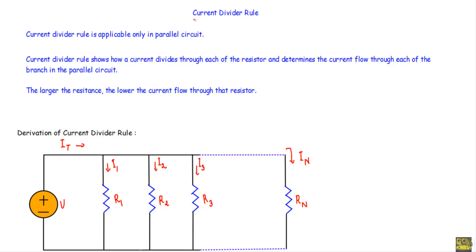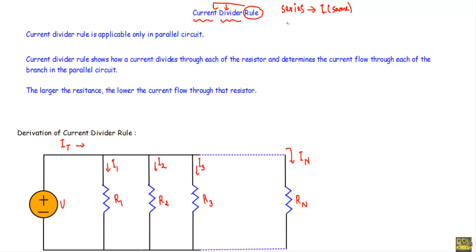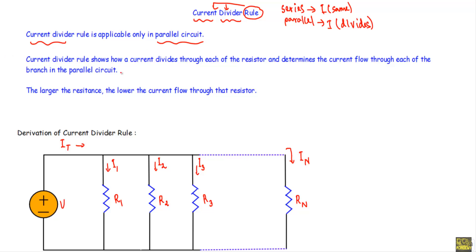The two words 'current divider' tell us this rule deals with current division in a circuit. From the concept of series circuits, the current i remains the same throughout. From the concept of parallel circuits, the current i divides through each of the resistors connected in parallel. Therefore, the current divider rule is applicable only in parallel circuits, and it shows how a total current divides through each resistor.